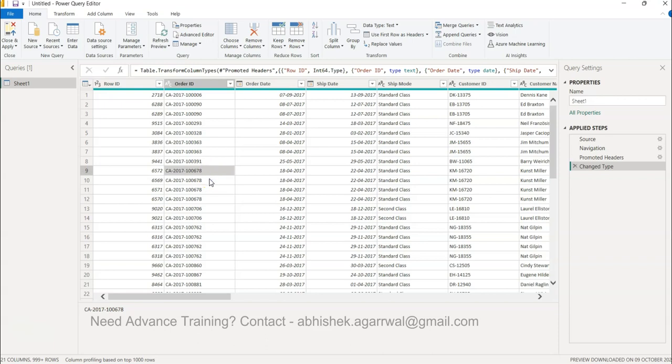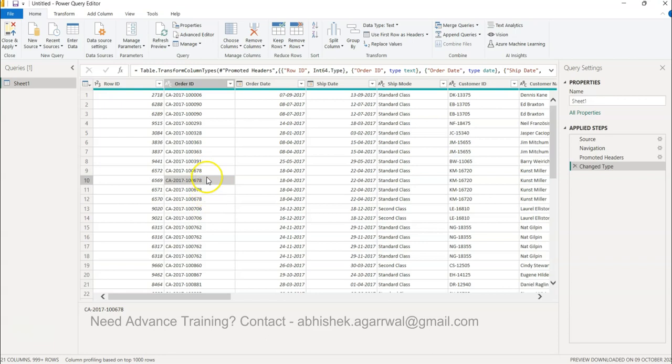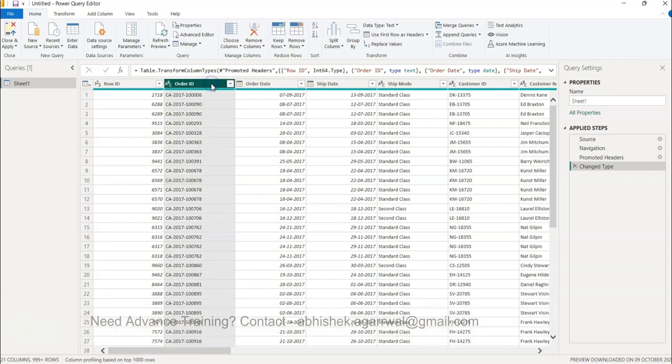This duplicate order value is because one customer can order multiple products, and for each product line the different price and quantity is present. That's why you have different order IDs. But let's say for some reasons you want to keep only the unique order IDs. In that case you need to select this column.